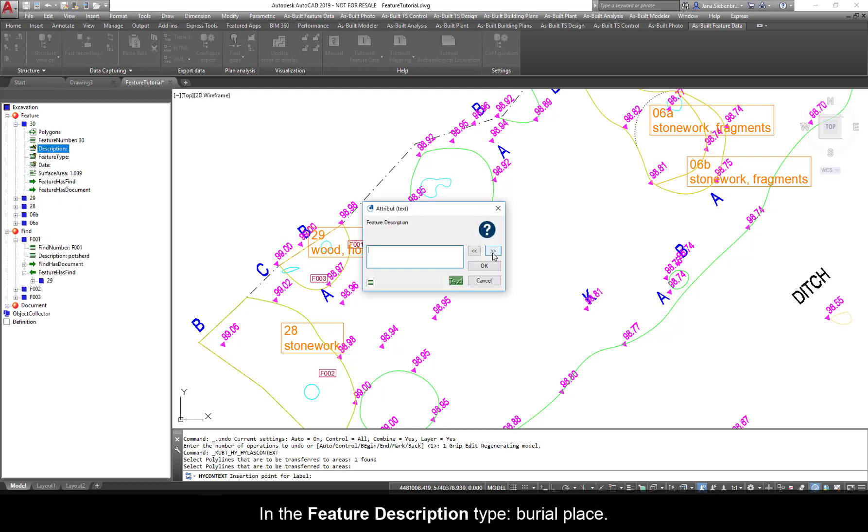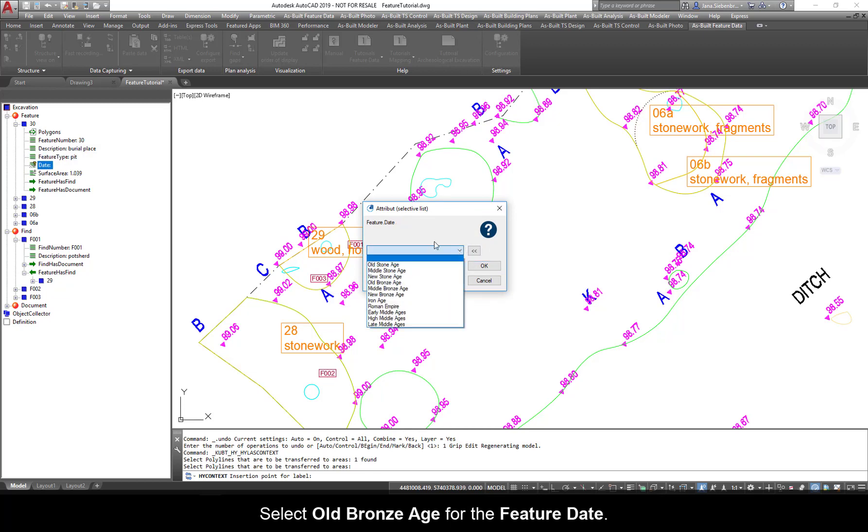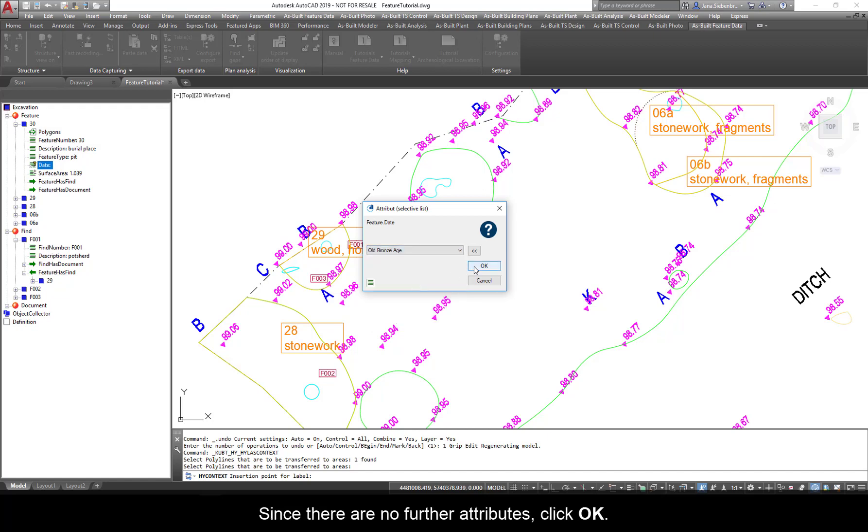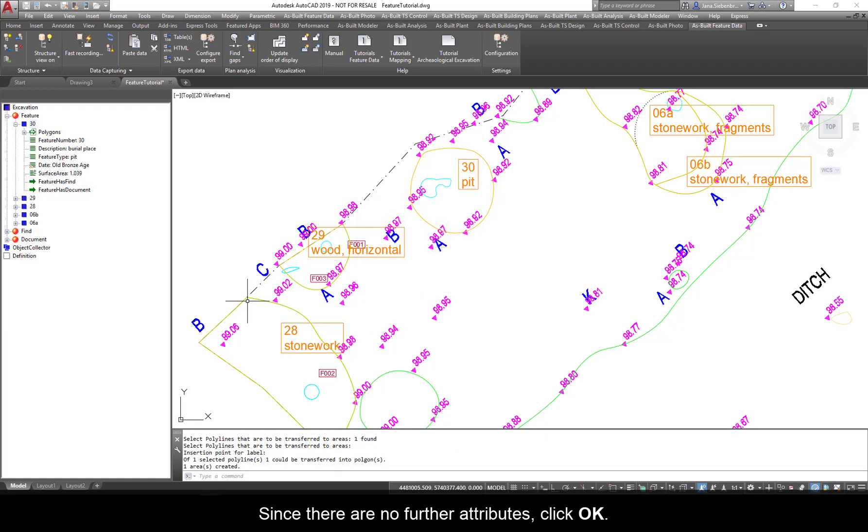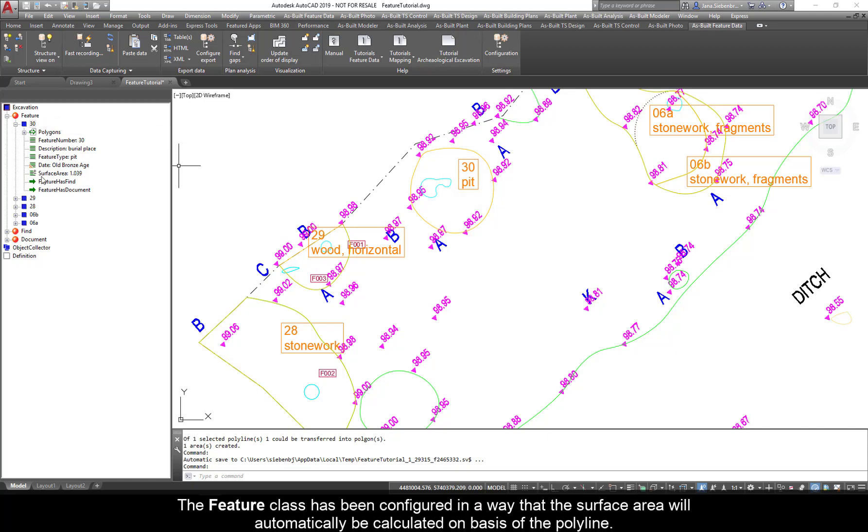In the Feature Description type Burial Place. From the Feature Type list, select Pit. Select Old Bronze Age for the feature date. Since there are no further attributes, click OK. You will now find a new label in the drawing and a new feature 30 with all its attributes within the structure view. The Feature class has been configured in a way that the surface area will automatically be calculated on basis of the polyline.